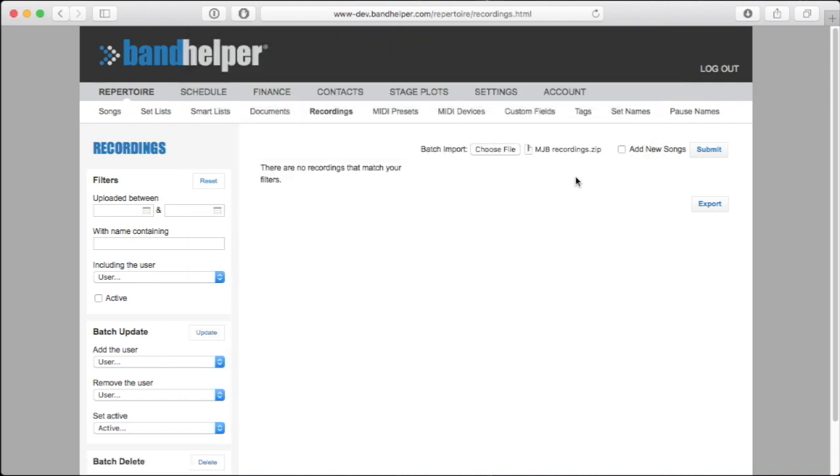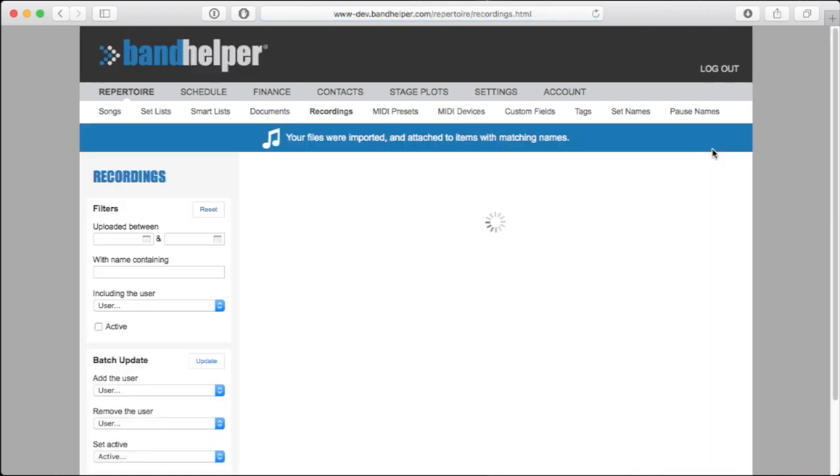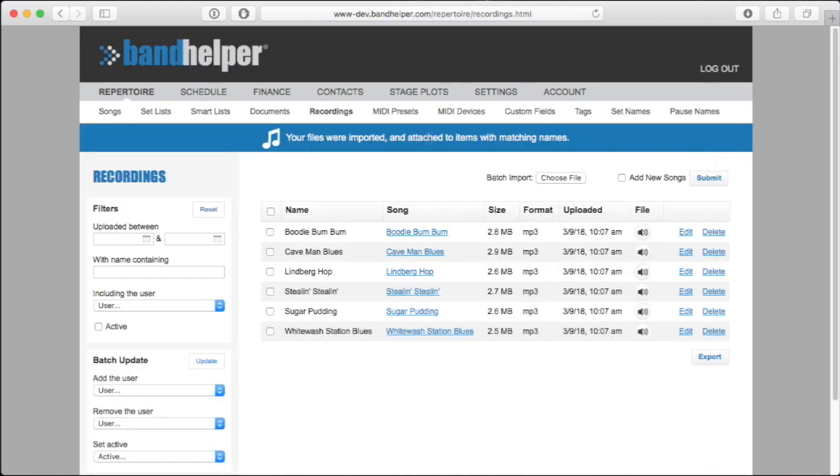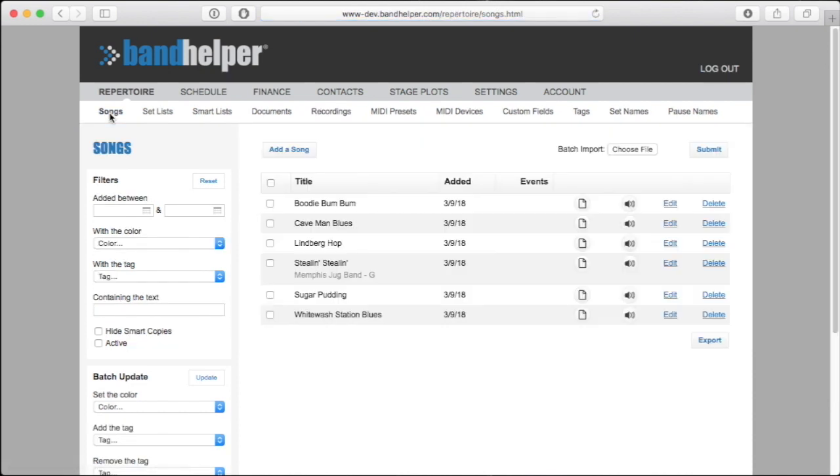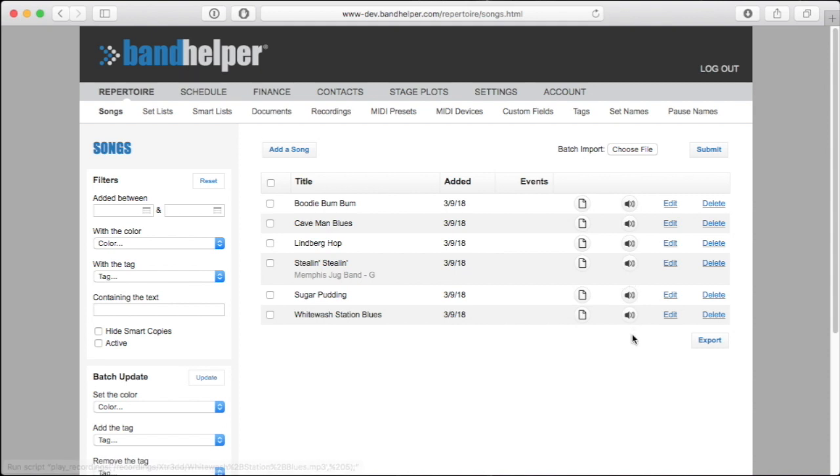Then batch import the recordings without this option. And then Bandhelper will attach the recordings to the songs that were created from the document import, rather than creating all the songs again. That assumes the file names of your recordings are the same as the file names of your documents, so Bandhelper can match them up.